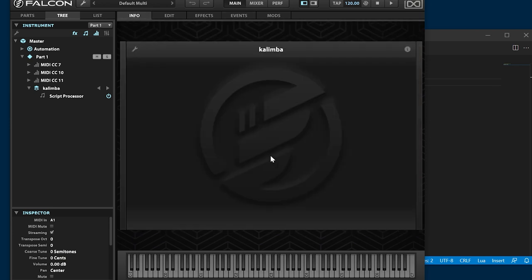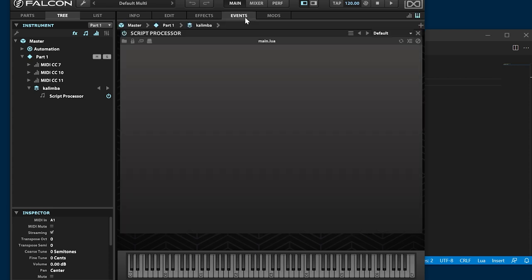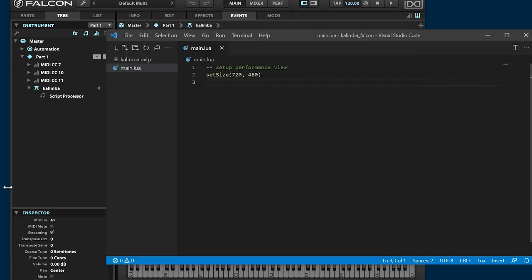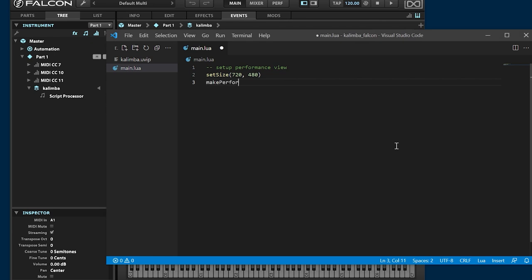However, it is not displayed in Infotab. It needs the make performance view command.